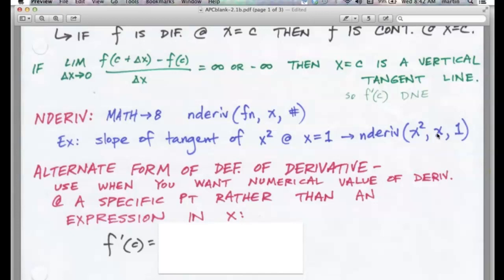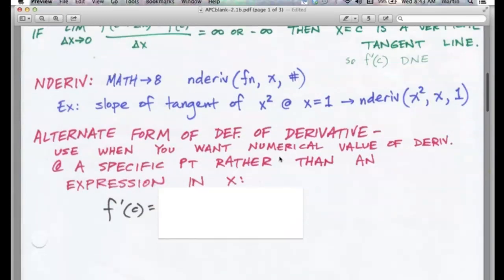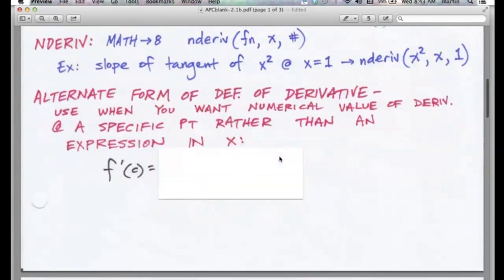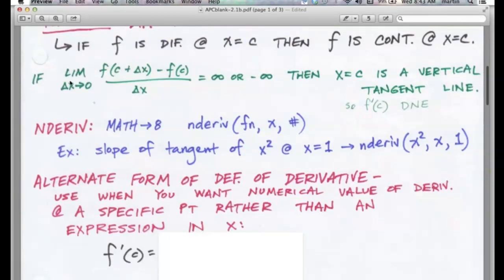For example, to find the slope of the tangent line of x squared at x equals 1, type nDeriv and then x squared, then comma X — that tells your calculator what to differentiate with respect to — then comma and then the x-value where you want the slope. Hit enter and it should give you 2.